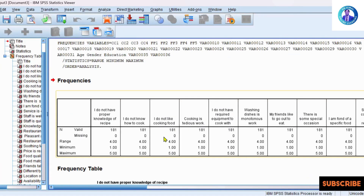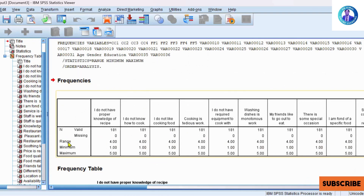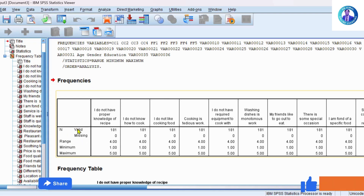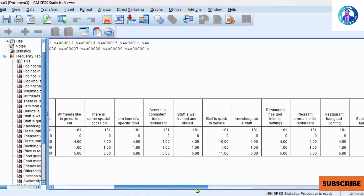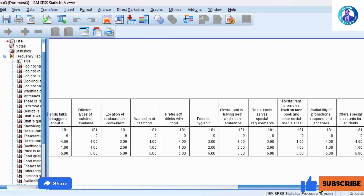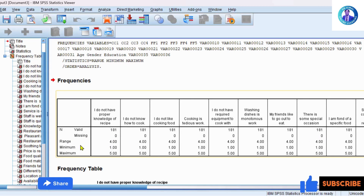Now you can see an output window in which a few tables are generated. We are going to see the frequency table. In this table you can clearly find out how many valid cases you have. I have 181 valid responses and there is no missing response. You can go through all the variables and see that the missing value is zero in all the variables.